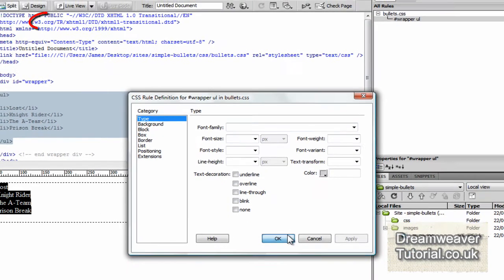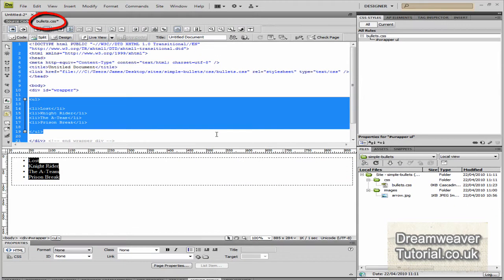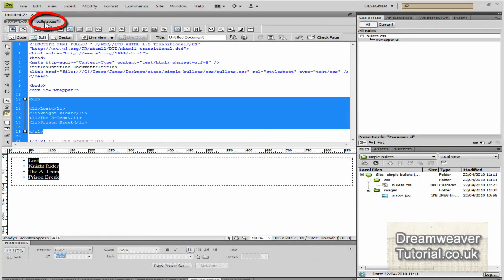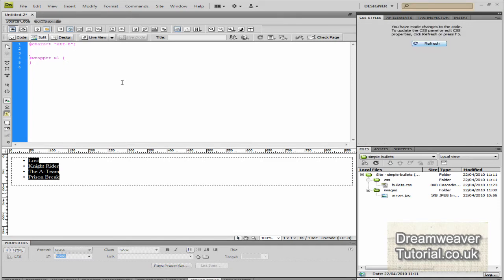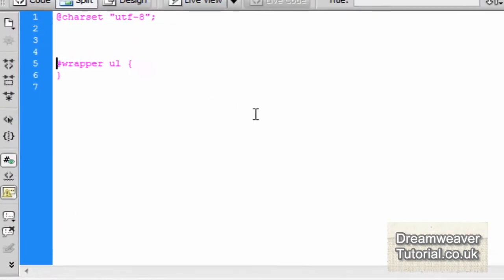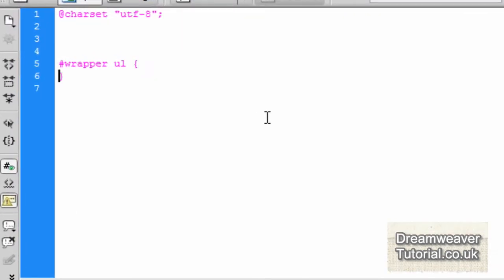So once I've clicked save, I'm going to click OK because we're going to go inside the code. And click on bullets.css which is located next to the source code.